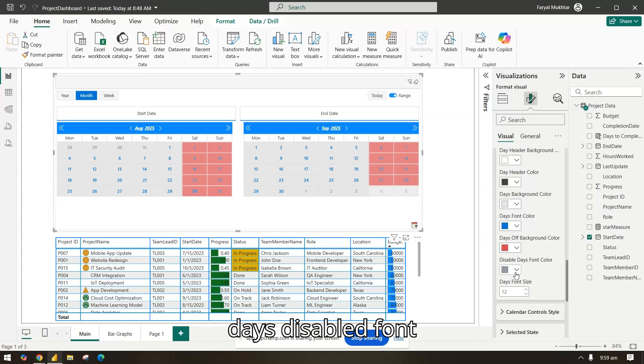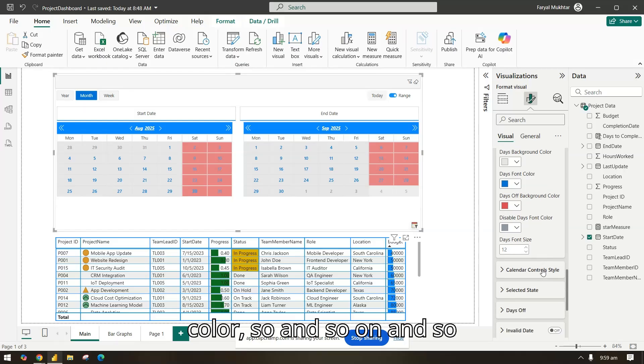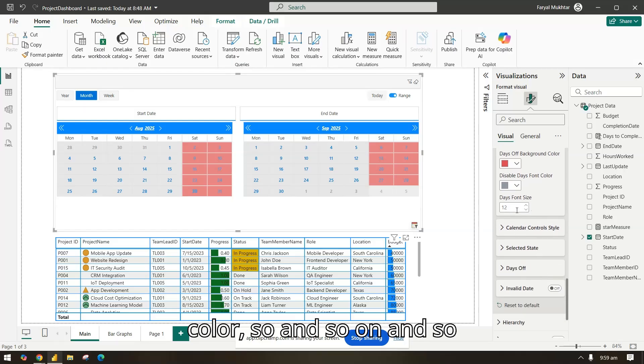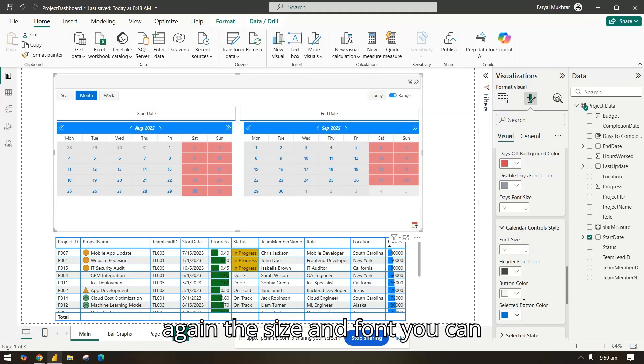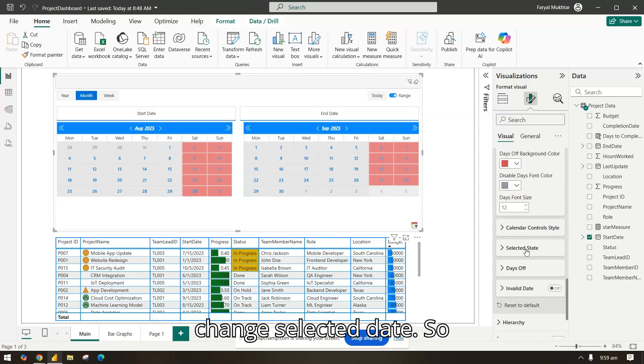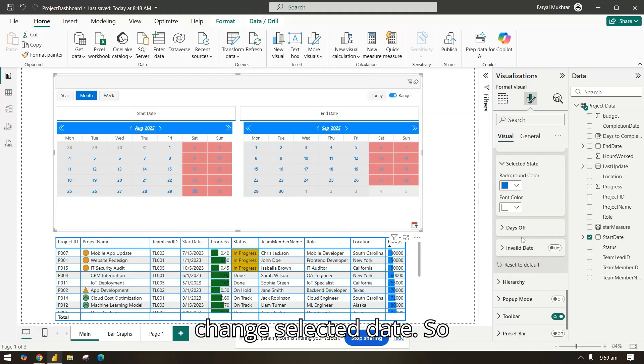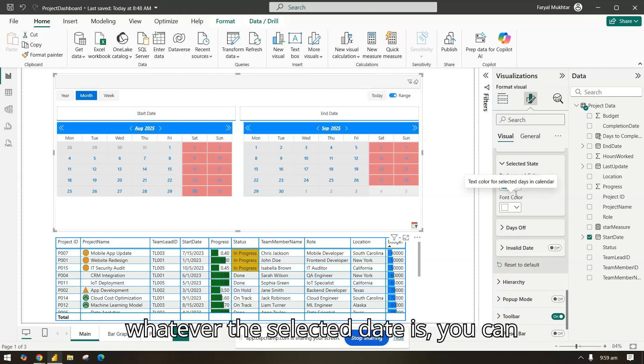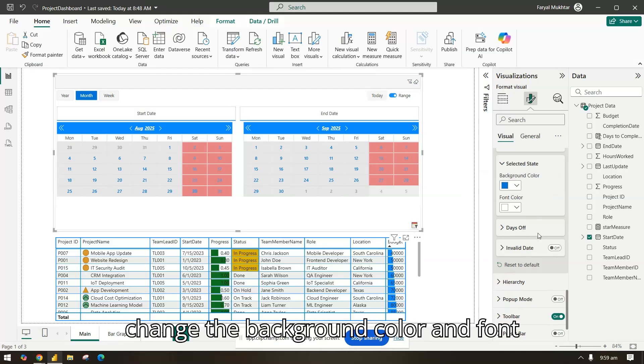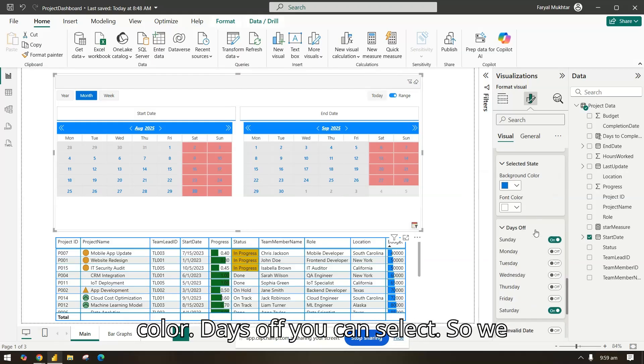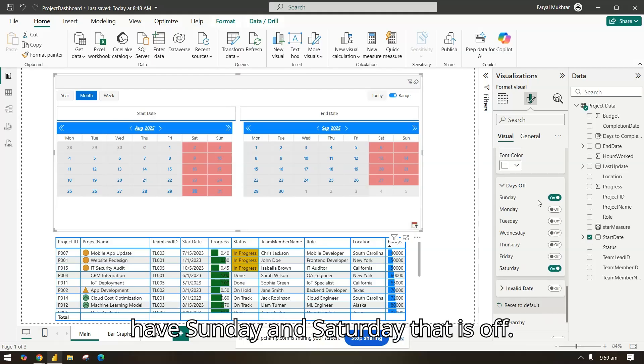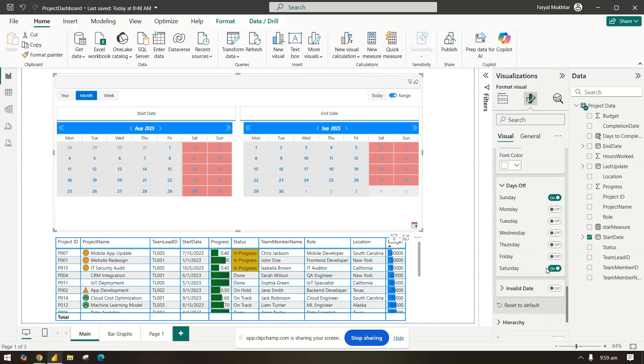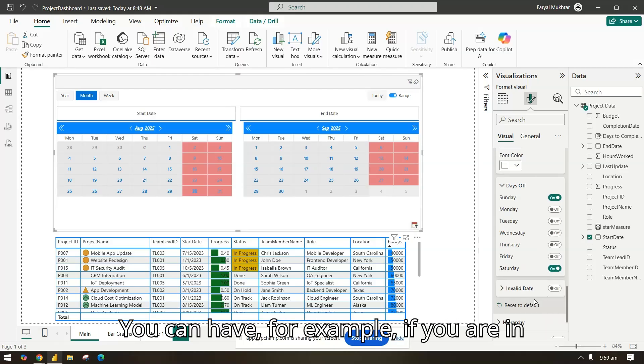In the calendar day style, again in the days one, you know how you want to have the background color. Background color, let's say make it a little gray. This one color, days off background, maybe we can have some red. Days disabled, font color, font color, and so on and so forth.